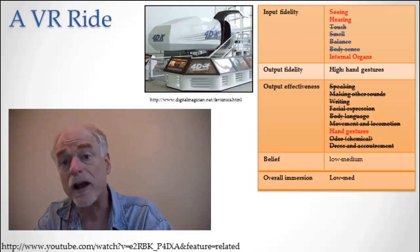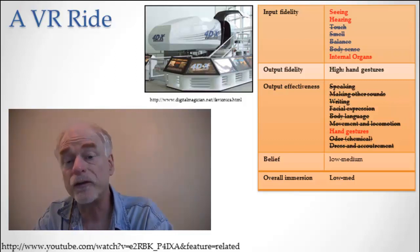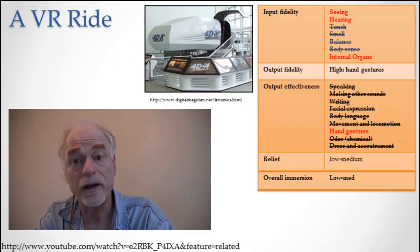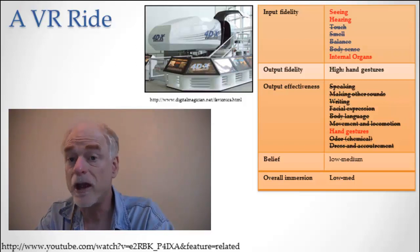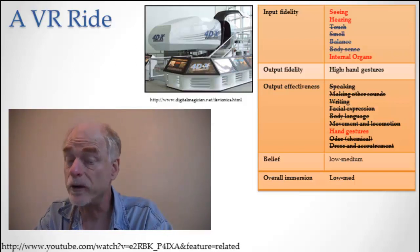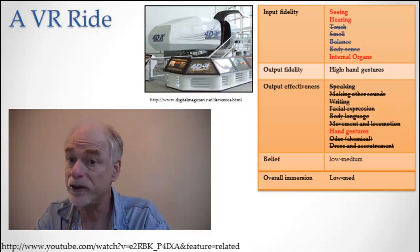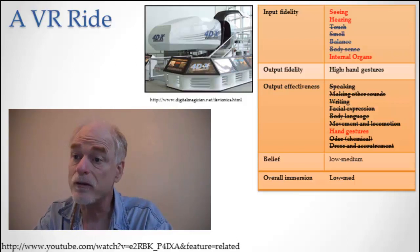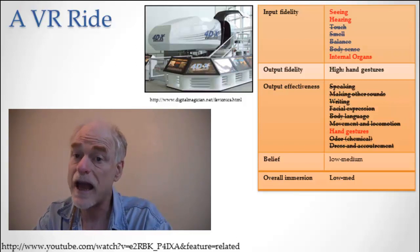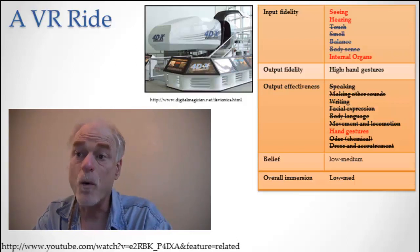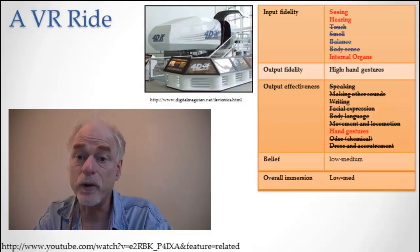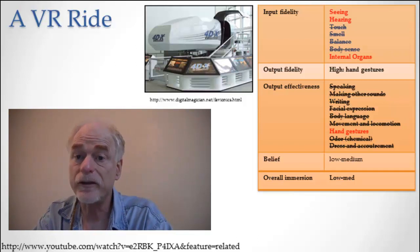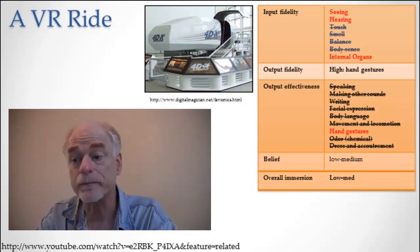So that's the VR ride. It's our first example of one that has actually some output in it. Books and movies don't have output, they only have input, but they still generate that high immersion. The VR ride, even though it has more input and some output, doesn't generate the same amount of belief and immersion.